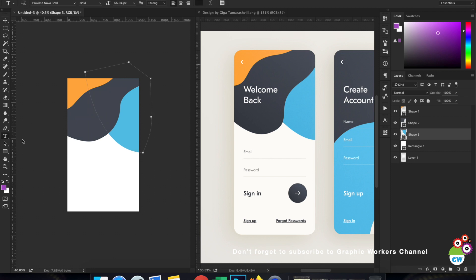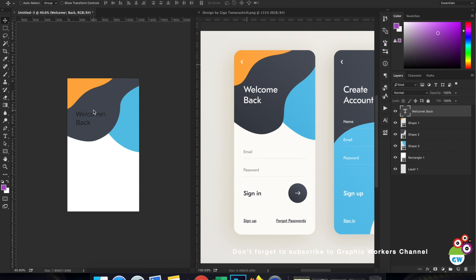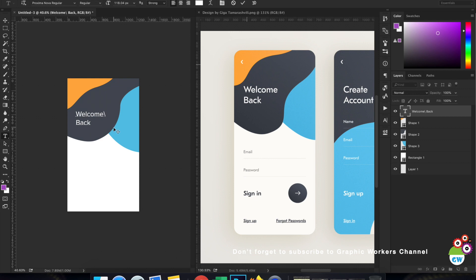Now let's work on the text layer. It says 'Welcome Back', which signifies that this is a sign-in screen — not the sign-up screen. If it were sign-up, there would be a 'Create Account' option. Let's increase the size of this welcome text, turn off the board, and use white color for it.